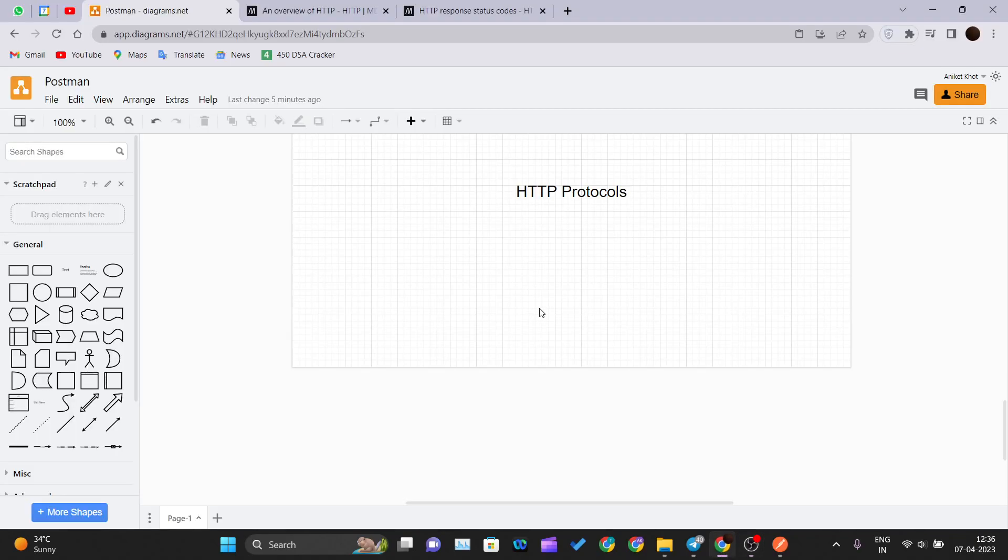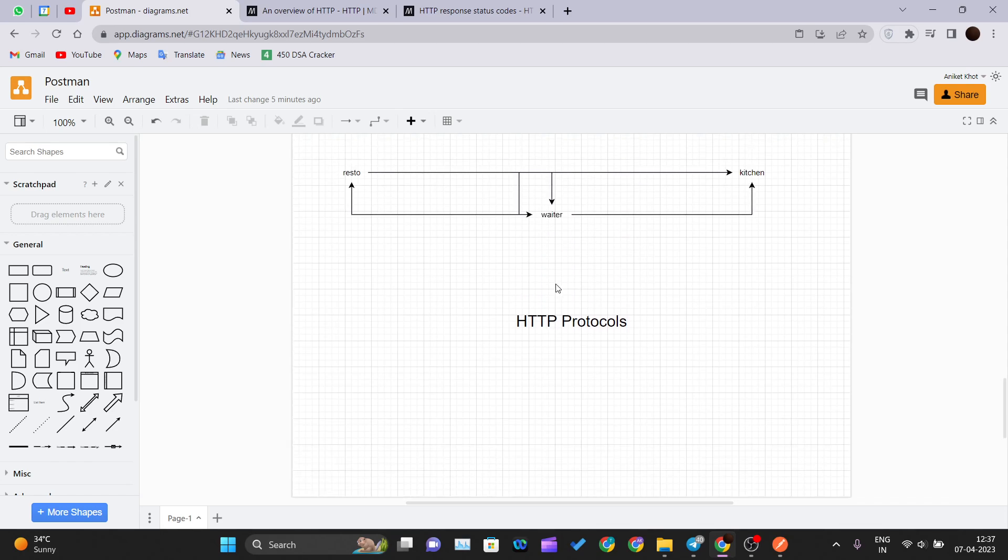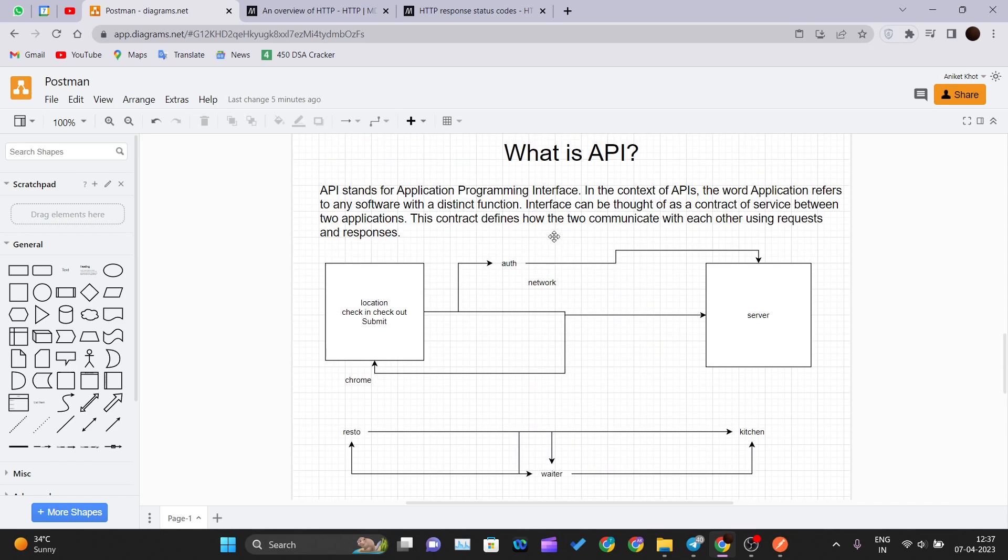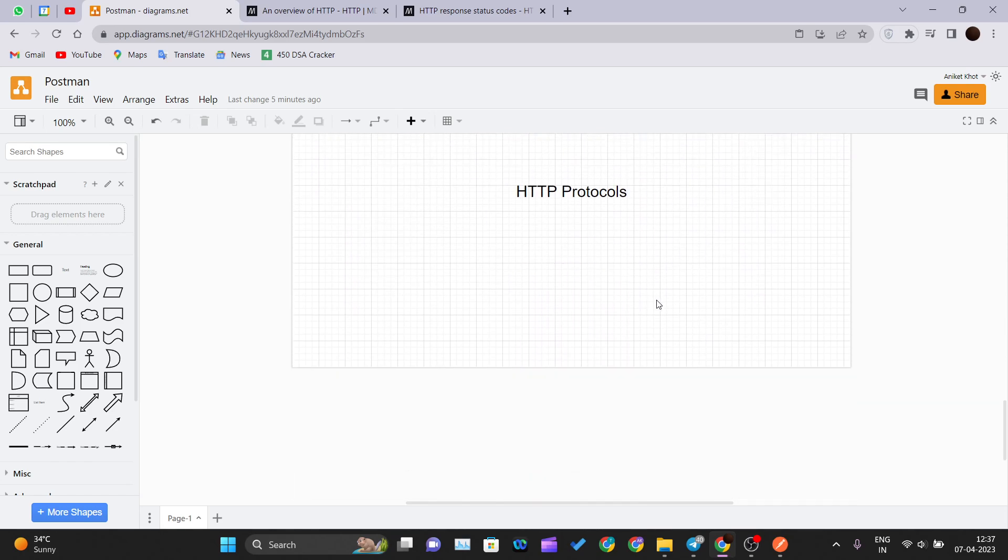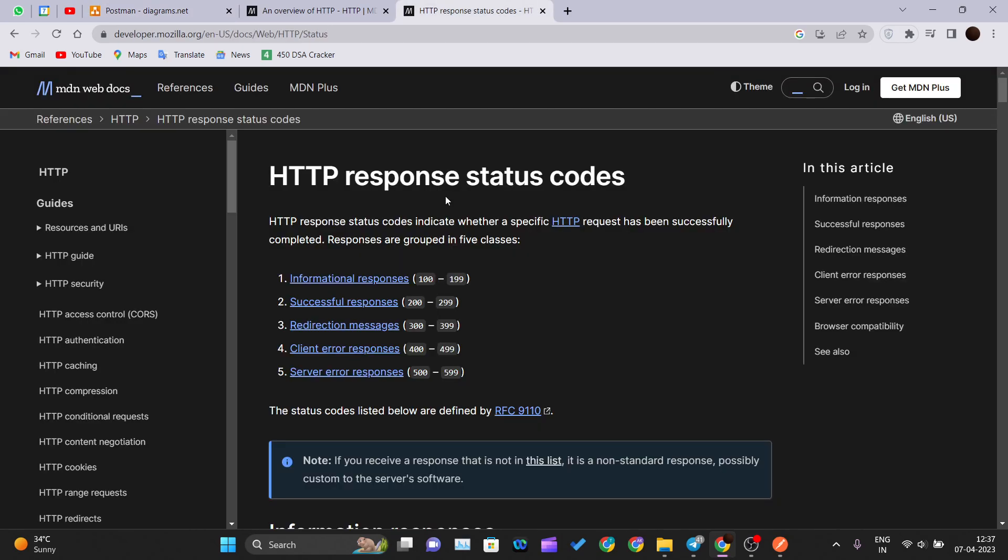Hello and welcome back to the new video of the Postman tutorial series. In our previous video we understood what is API and how APIs work. Now in this video we will be understanding what is HTTP protocols and what are the various response codes that you get over the network.